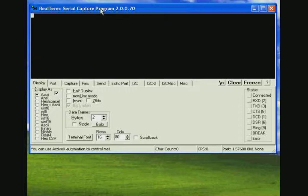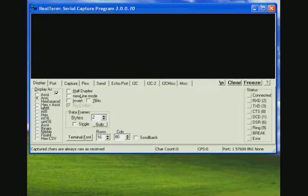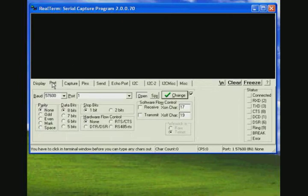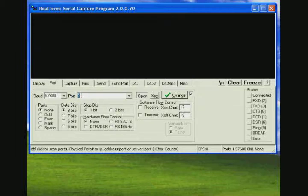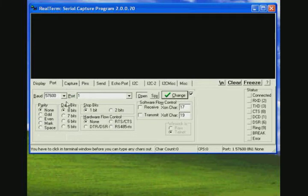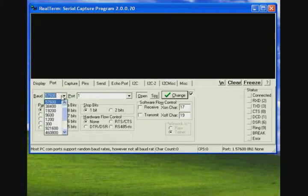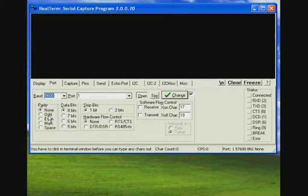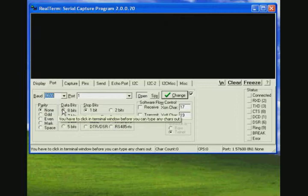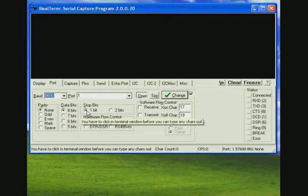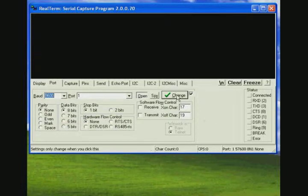Here's the RealTerm program window and we'll set the display to ANSI. The port is going to be COM1, the baud rate 9600, no parity, 8 data bits, 1 stop bit.